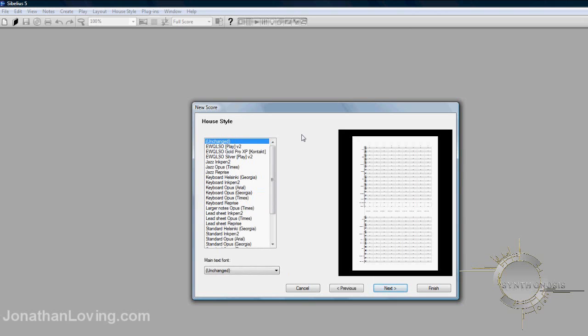Click Next, and at the top left, make sure that under House Style, you have Unchanged highlighted.